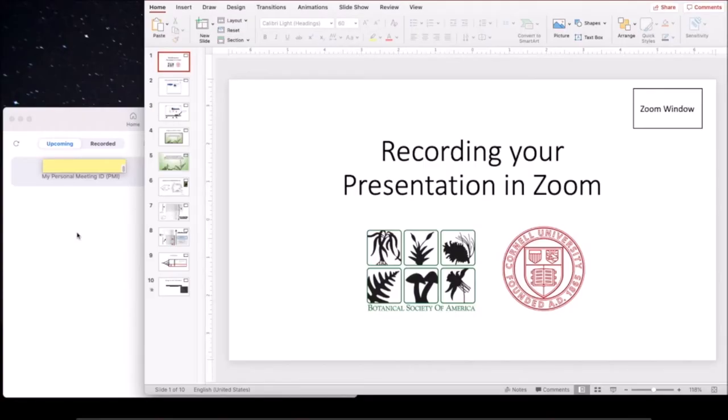Hi, I'm Heather, and today I'm going to show you how to use Zoom to record your presentation online.